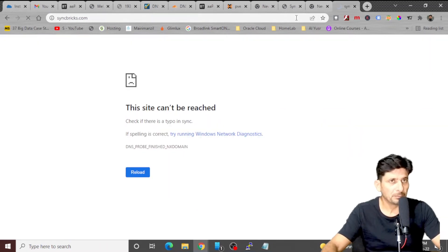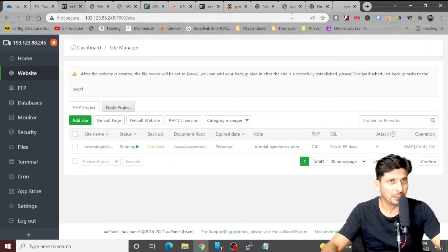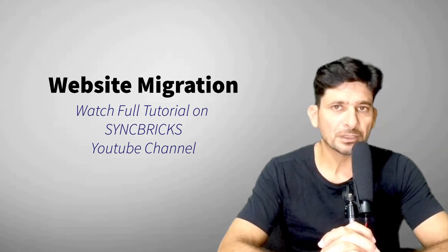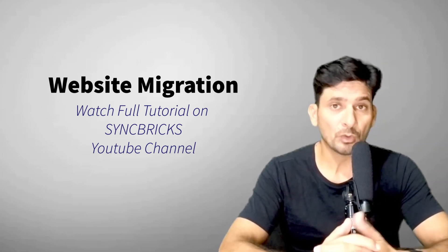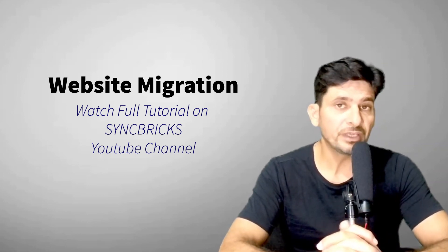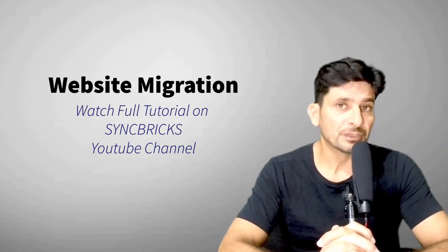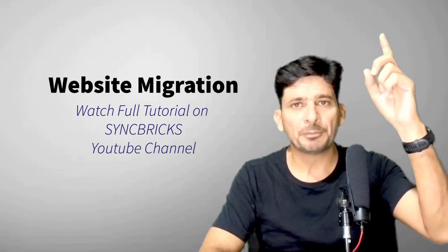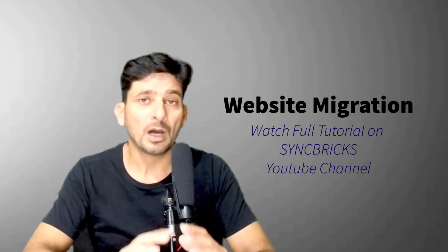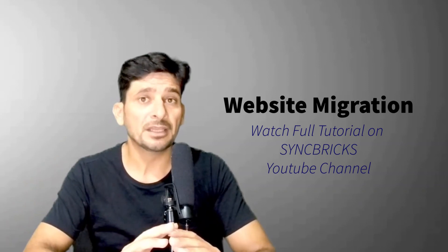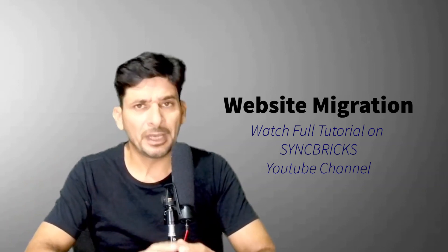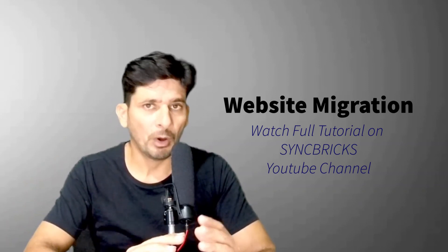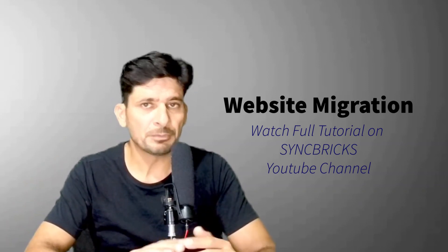So this is my blog website, which I'll be bringing into my AAPanel. If you want to see how to transfer your website from existing web server to the new web server or existing hosting provider to your own free web server, here I have provided a link for that particular video or in the description, you can find a link on how to transfer the WordPress website or any website from existing hosting provider to new hosting provider.